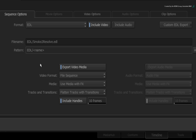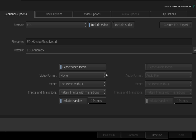Next, we'll set up the video export settings. Change the video format from file sequence to movie. You can have uncompressed DPX files if you want, but using QuickTime means fewer files and less space. Any media with effects will be baked into the export — all layers will be flattened down, but any edits with transitions like dissolves will be maintained. Finally, a default of 10-frame handles is enabled to allow for small tweaks in Resolve.